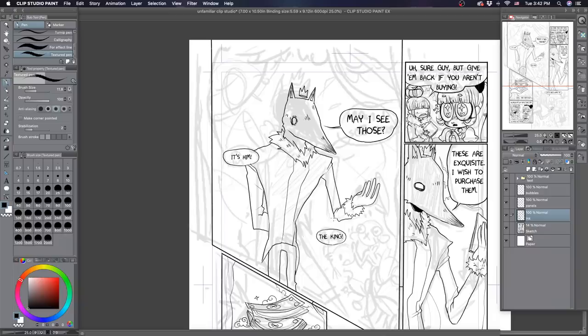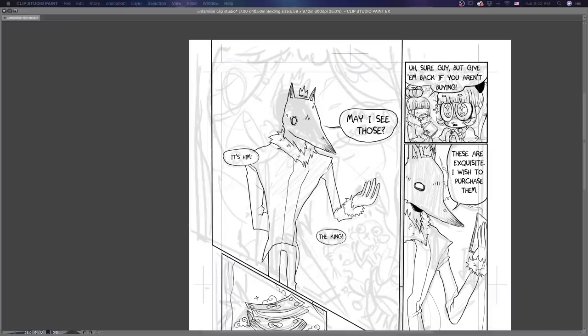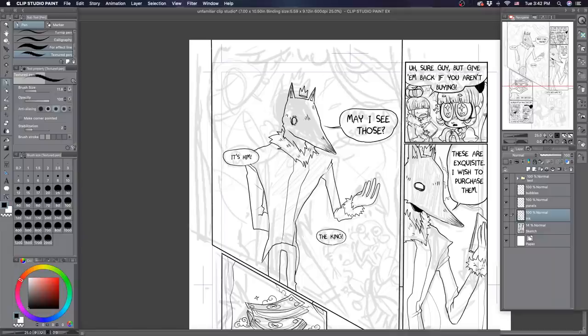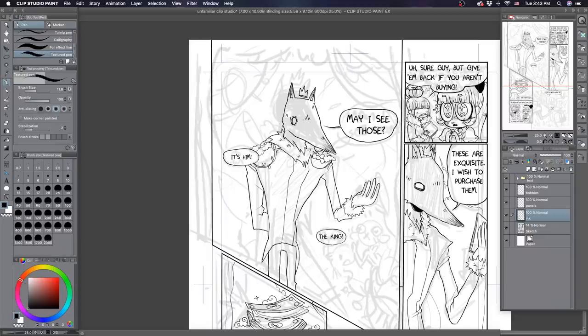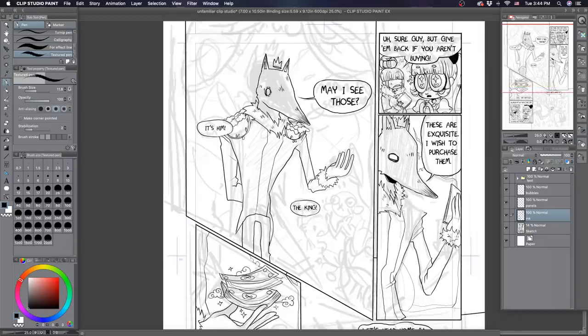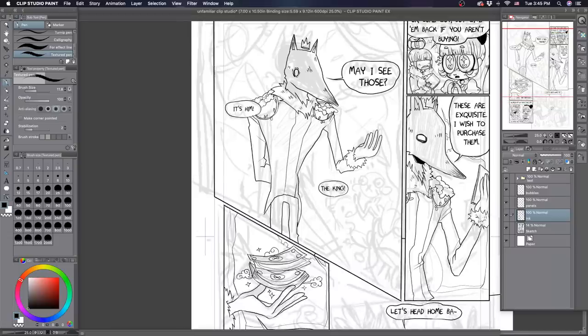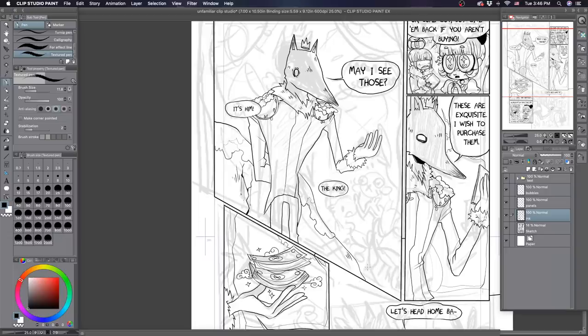So I'm almost done with the inking on this page and about to move to the coloring. I'm going to do the coloring in a sort of normal way, like I used to when I was doing this comic in Photoshop, because I don't want it to look drastically different from the other pages.